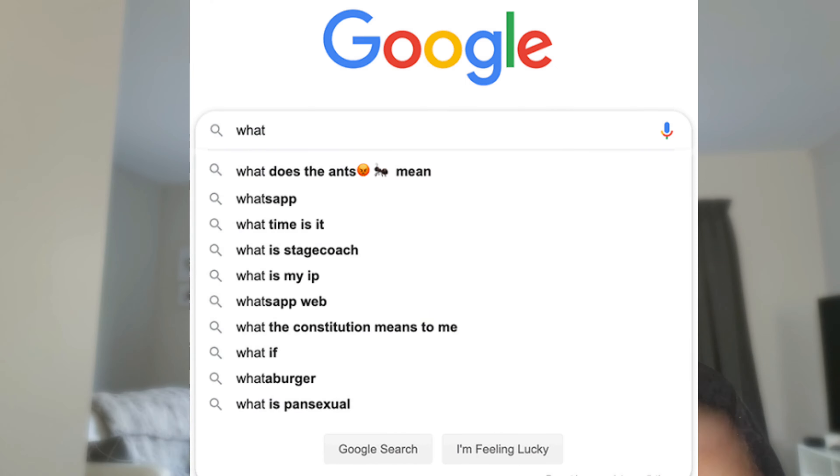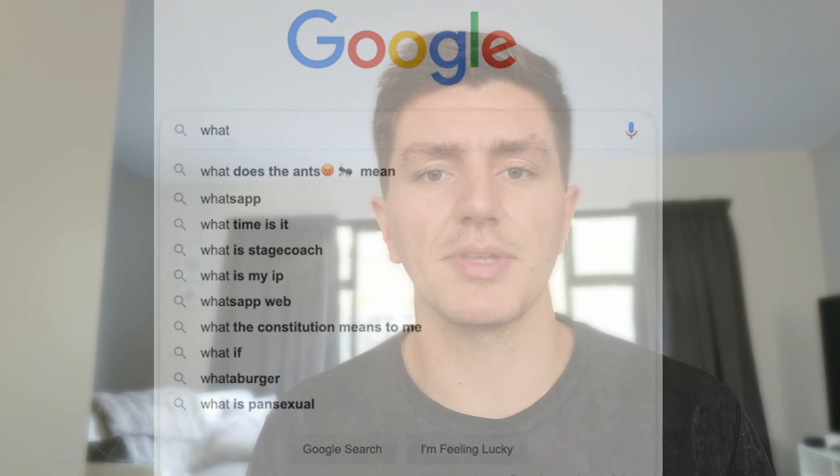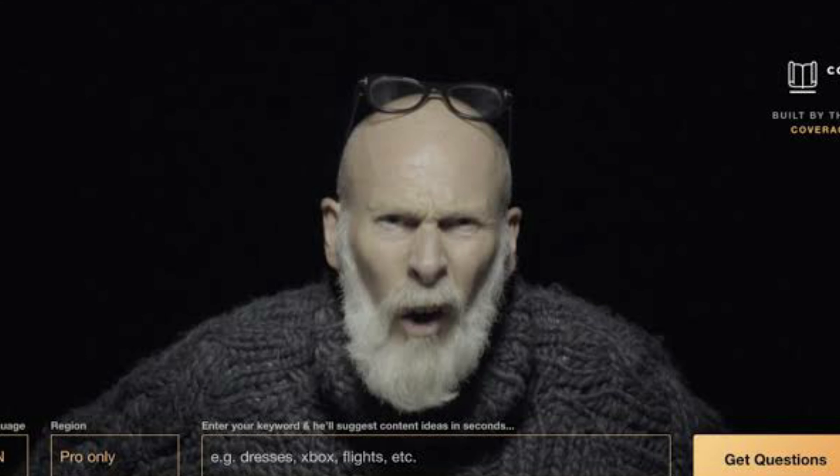You're struggling to find questions. One really good thing to do is to jump on Answer the Public. Answer the Public is a tool that taps into Google's suggest database. So if you've ever been on Google and started typing something in, you'll obviously see those suggestions appear. And all Answer the Public does is help you visualize what people are searching around a particular topic.